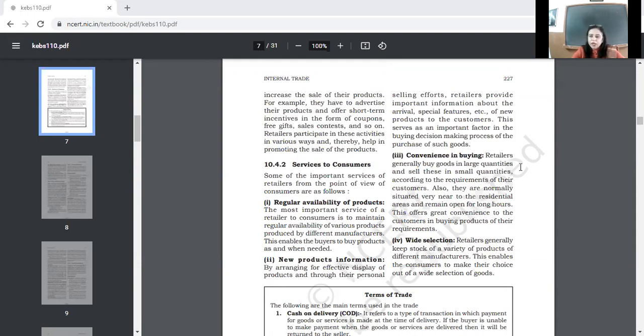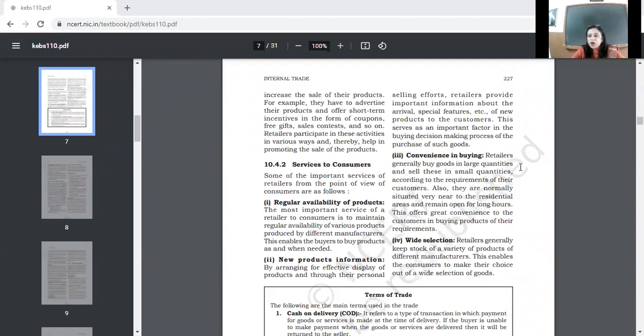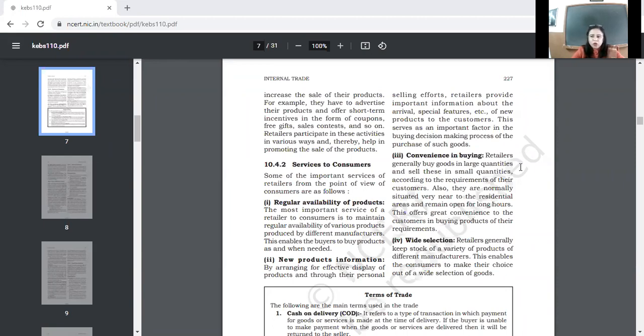This serves as an important factor in buying decision making process. Jab bhi ye consumer hoota hai na, agar toh woh FMCG khariidta hai, FMCG means fast moving consumer goods, jiasse ki toothpaste, stationery, yeh sab fast moving consumer goods hai, soaps, toiletry, grocery, toh yeh small amount ke hoote hai, is mein consumer ko pata hi hoota hai, ki usne kuan si cheez khariidni hai, toh is mein woh zaadha time ya effort waste nahi karta.